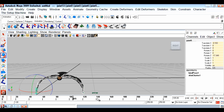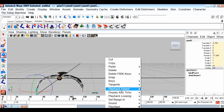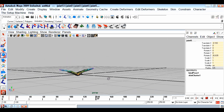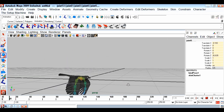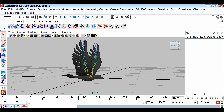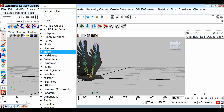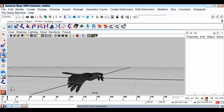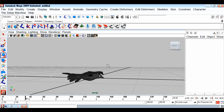One important thing when working with dynamics: always set your playback speed to Play Every Frame. Make sure that is selected. Now we have this animation in our bird. I'll hide the joints so we can see just the bird animation. Our bird is ready to be used with particles.